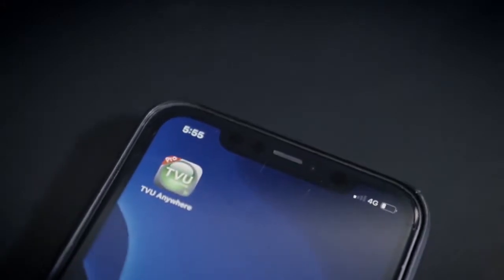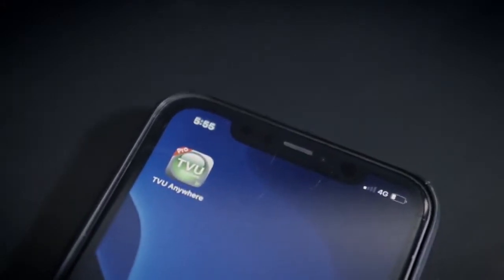First of all, you need to have the Anywhere app installed and updated on all your mobile devices, so don't forget. Now, let's hop onto Producer and I'll show you how to connect them all up.